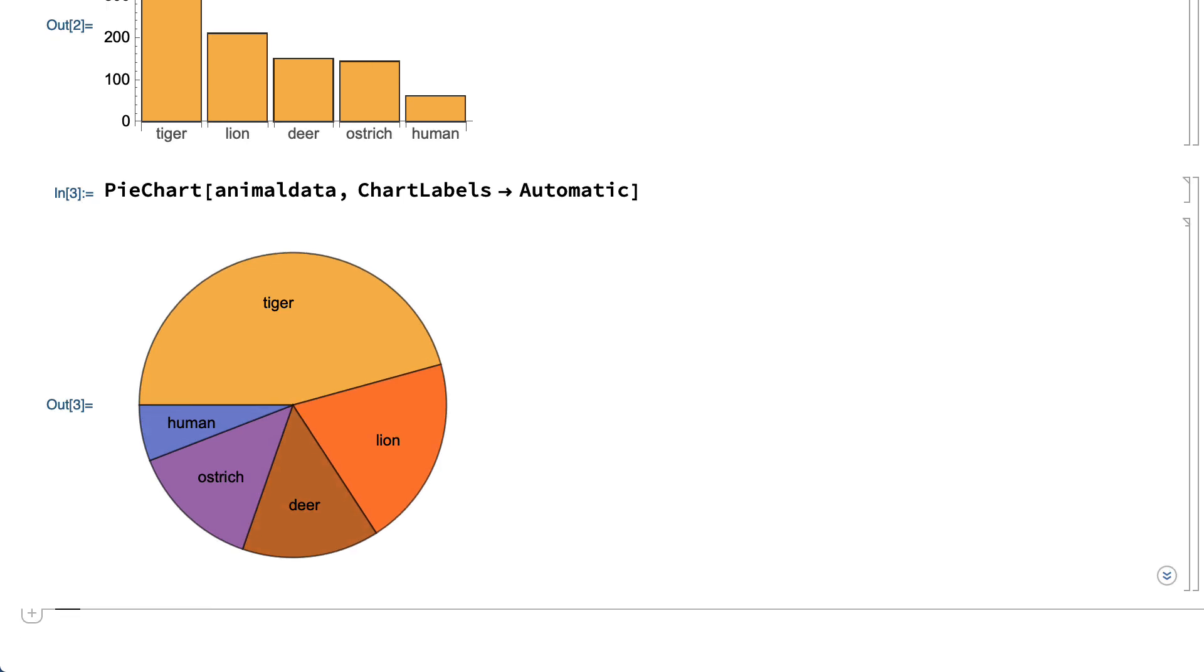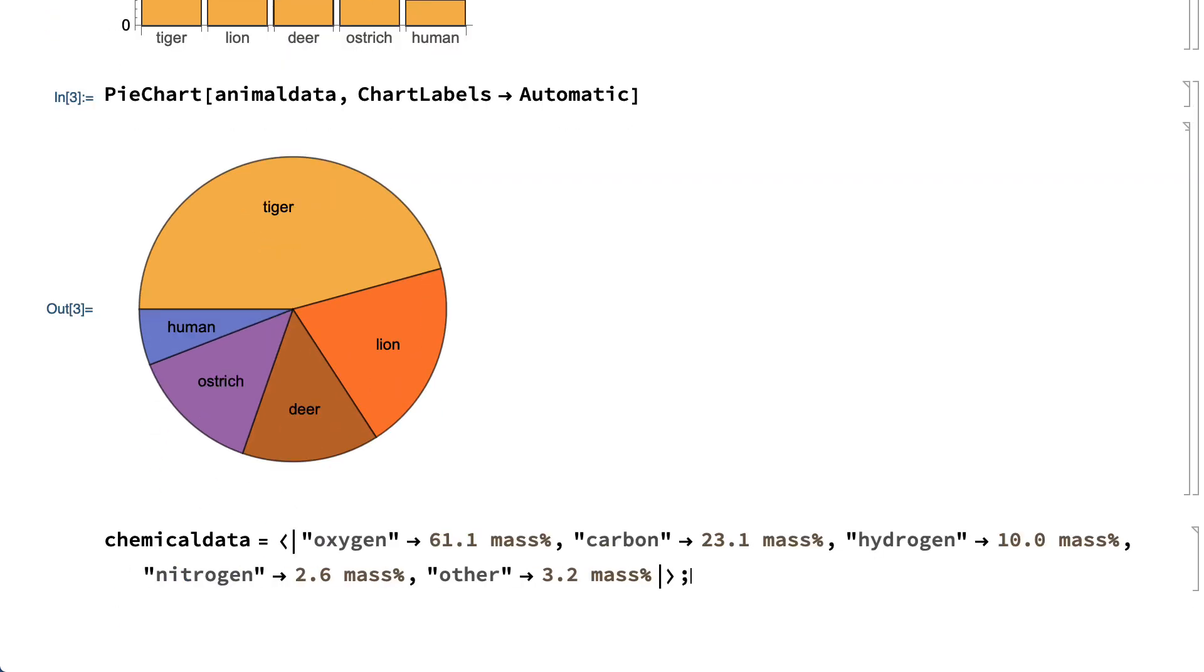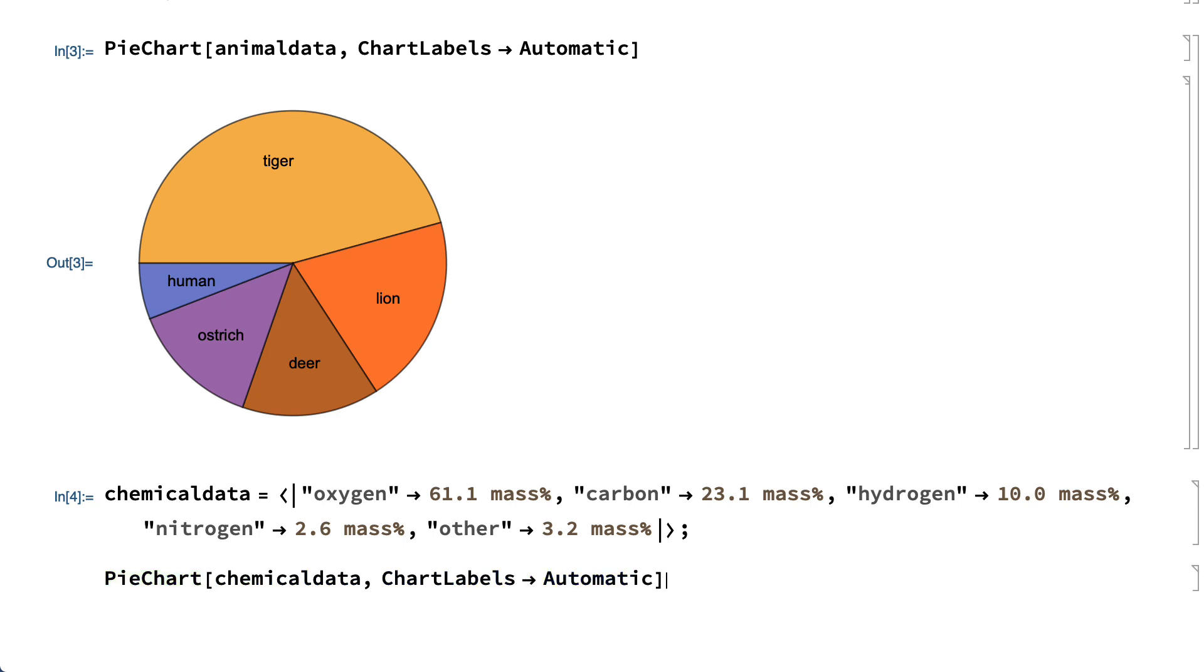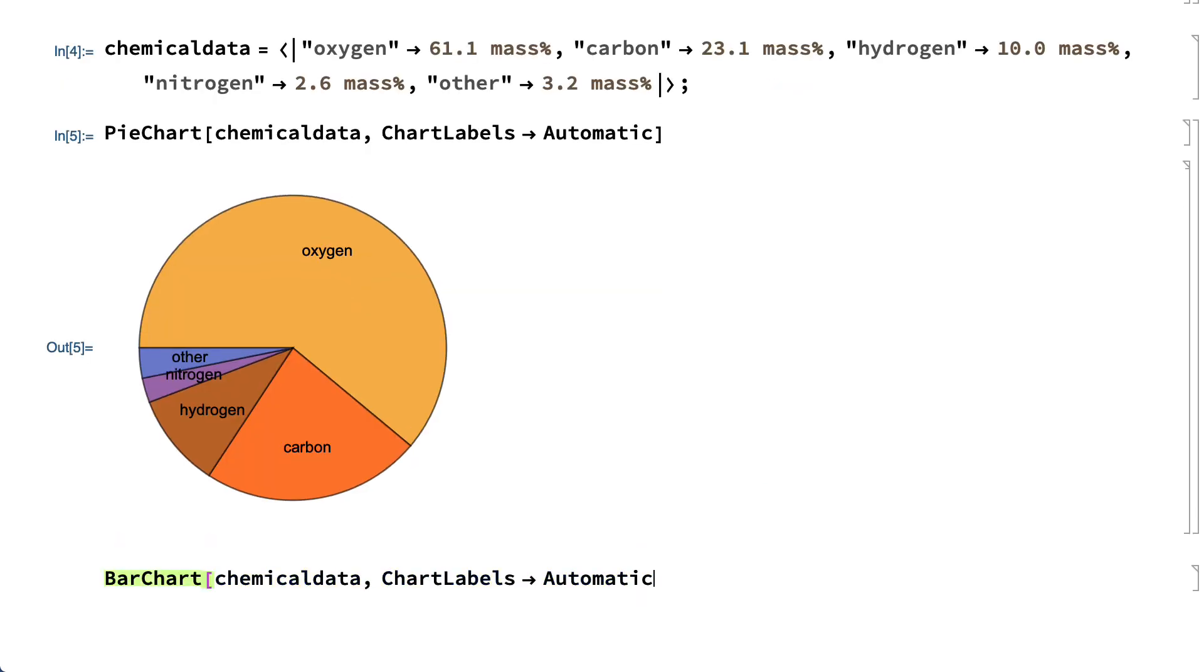As an example of a situation where a pie chart might be more appropriate, here's a dataset that gives the percent by mass of the most common chemical elements in the human body. Here's a pie chart of that data, and here's a bar chart of the same data.